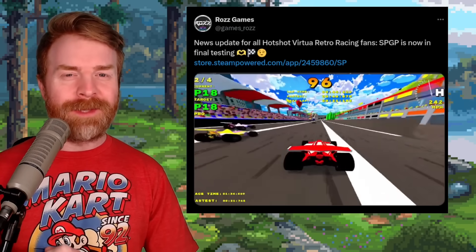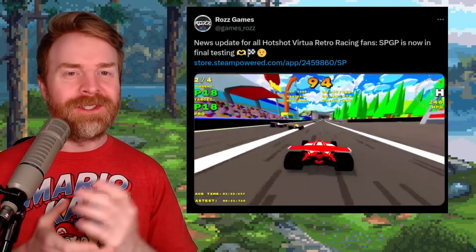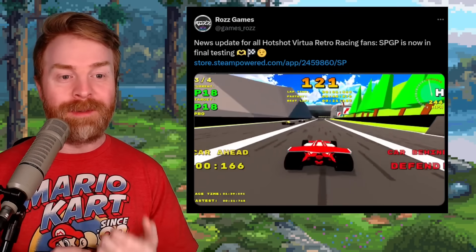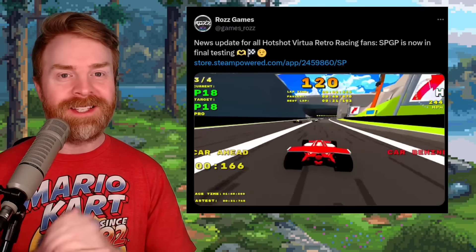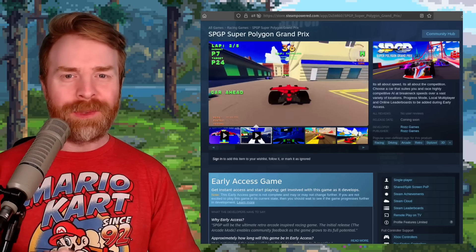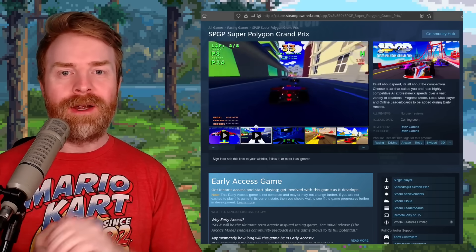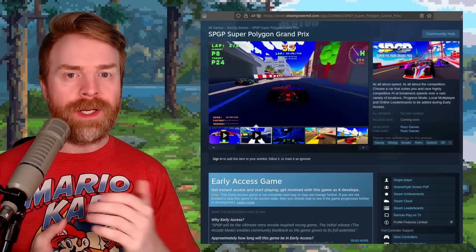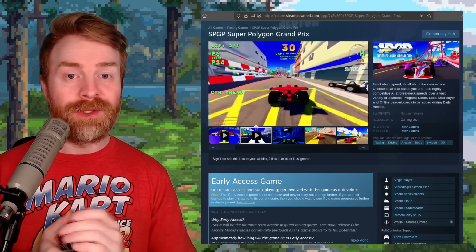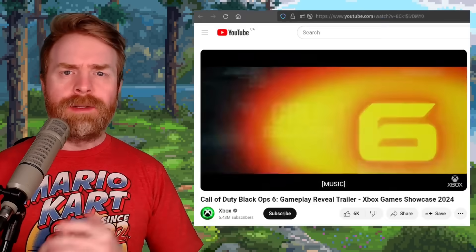We're talking about some games, and first up is Super Polygon Grand Prix, which appears to be in final testing. I don't have a release date just yet, but apparently there's a 30-car field, 20 unlockable cars, and 40 different tracks. It seems like it's going to be a pretty beefy game.